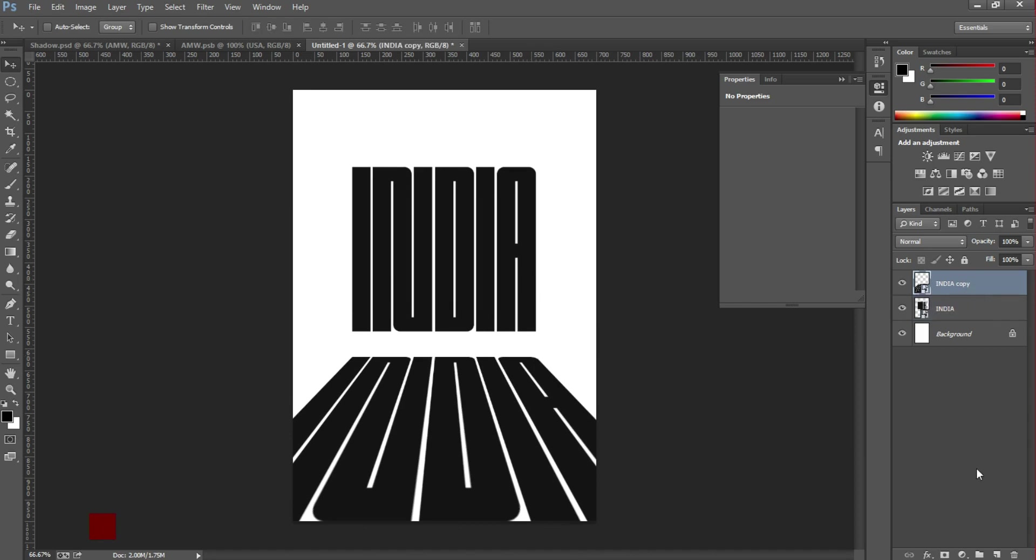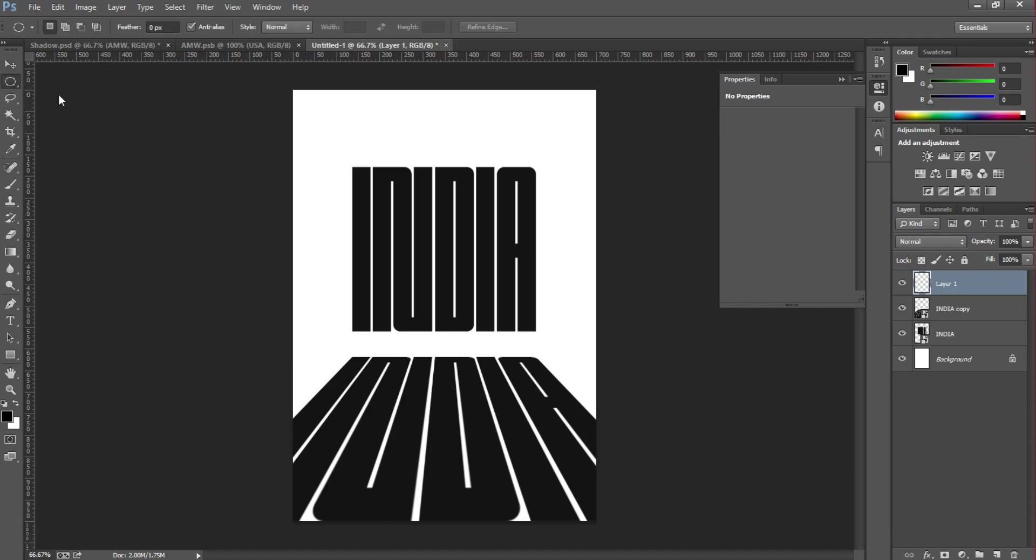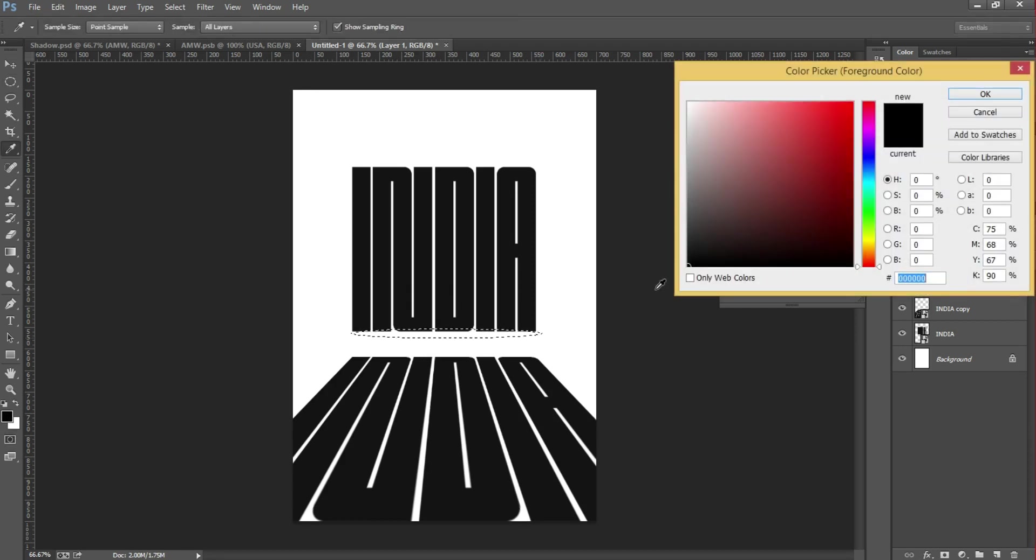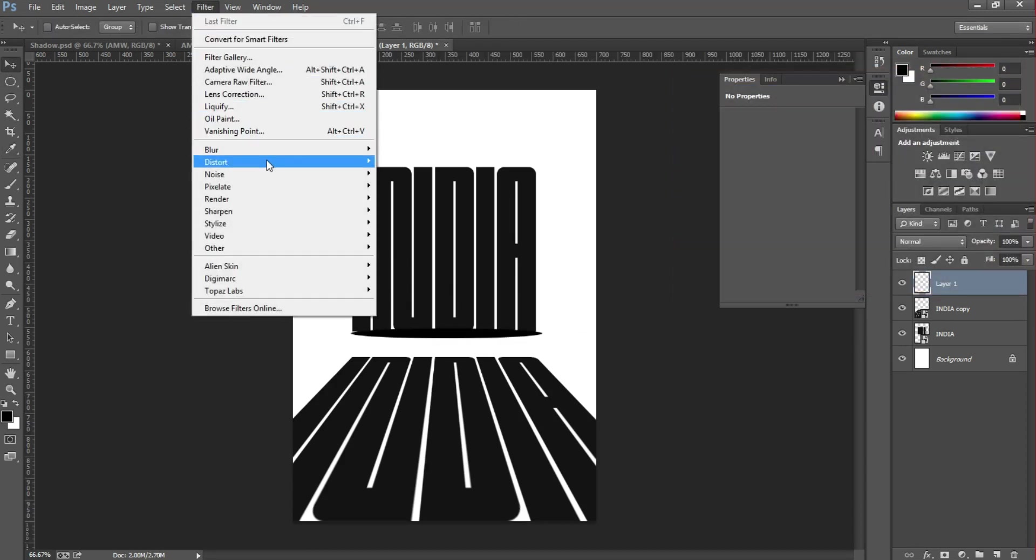Then create a new layer for the top text shadow. Choose the elliptical tool and create an ellipse and fill it with black color. Then go to Filter, Blur, Gaussian Blur.